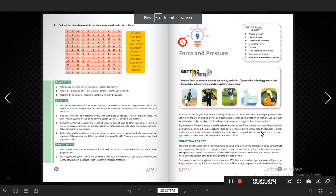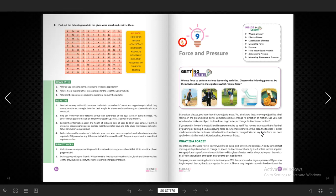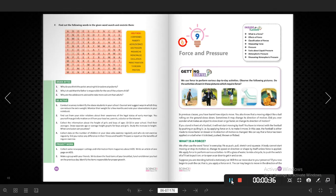This chapter is about force and pressure, that is chapter number nine. What is force and what is pressure? If we push or pull something, then it is called force. We often use the word force in everyday life as push, pull, stretch, and squeeze.